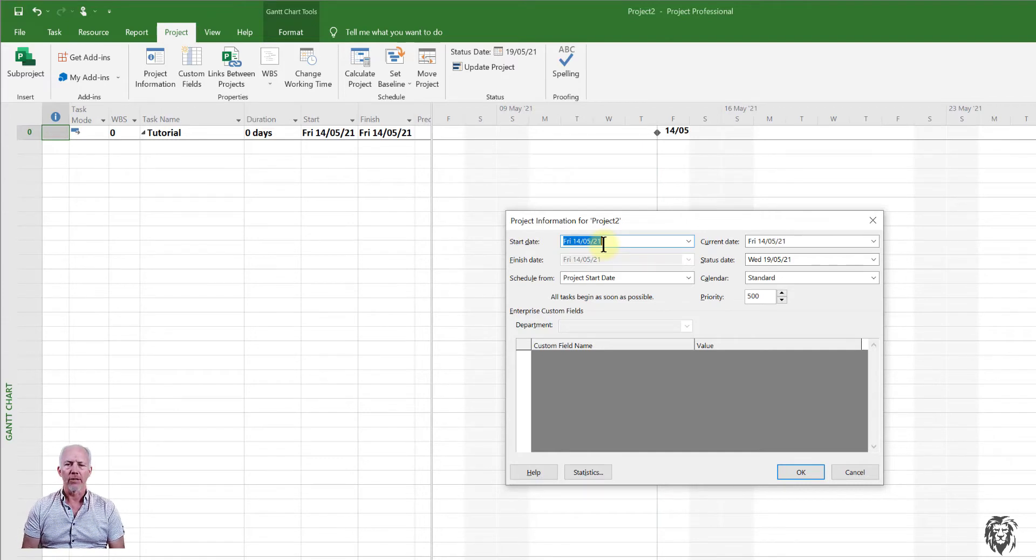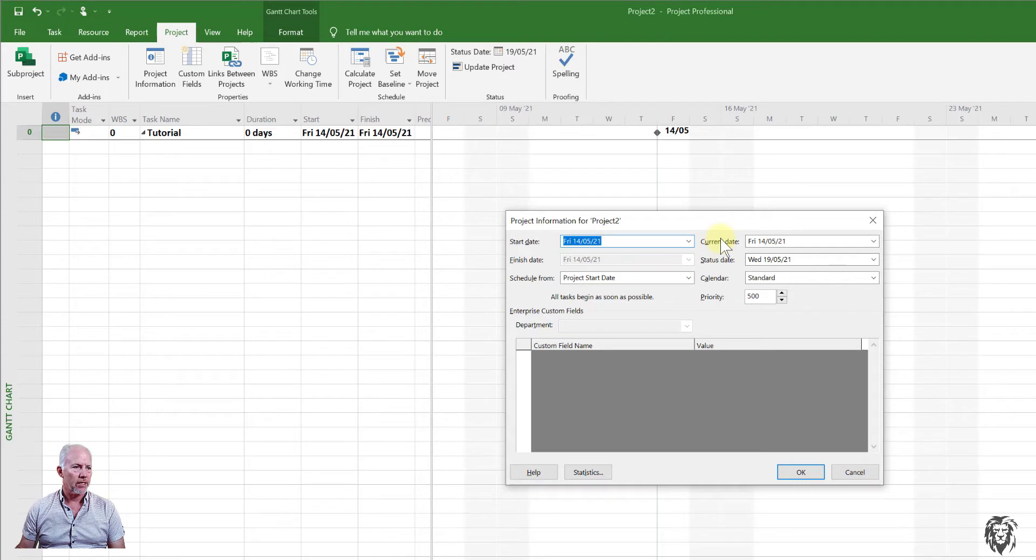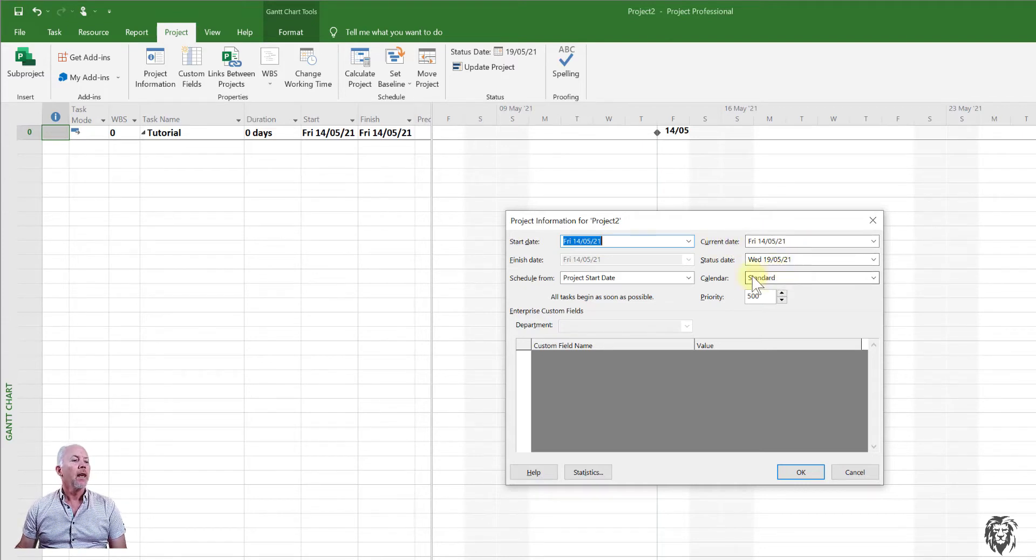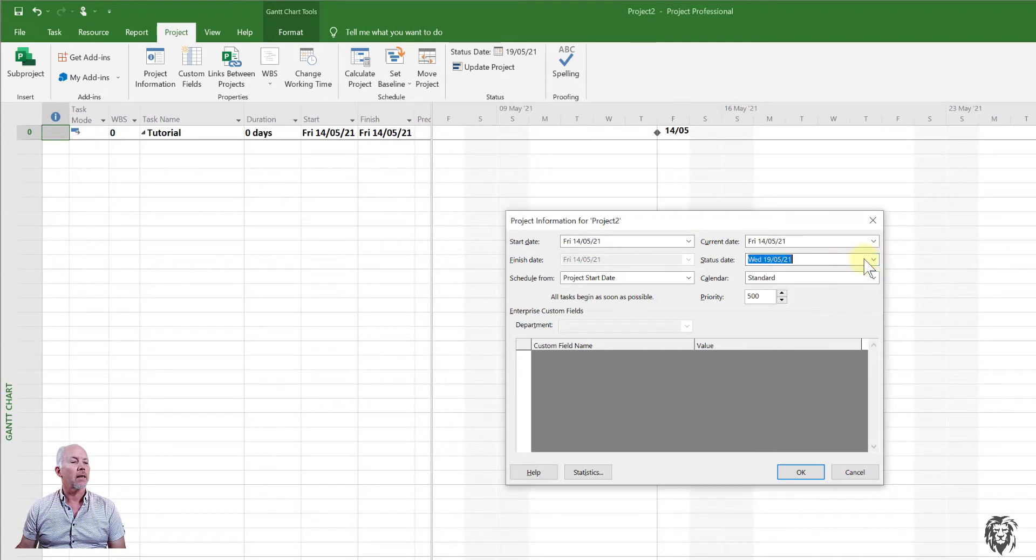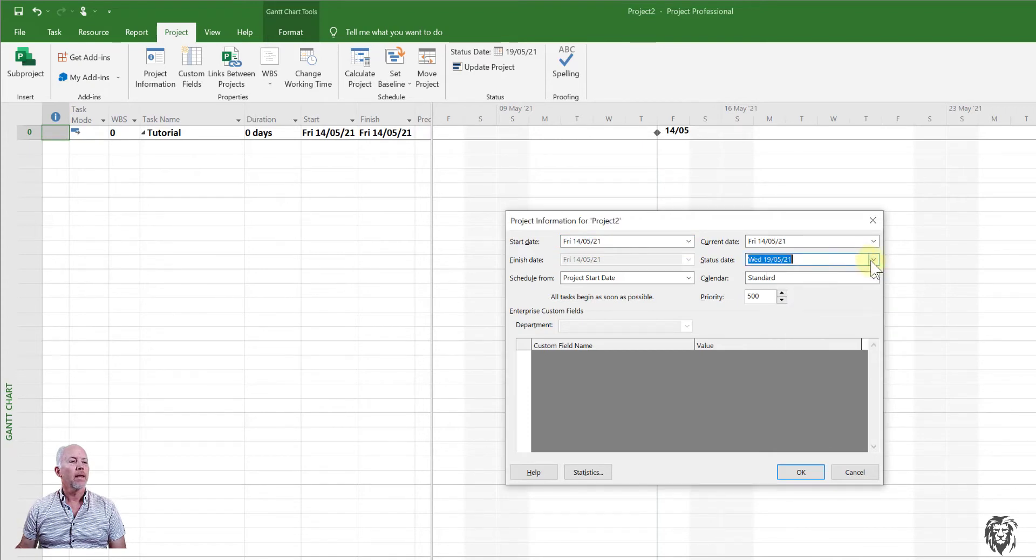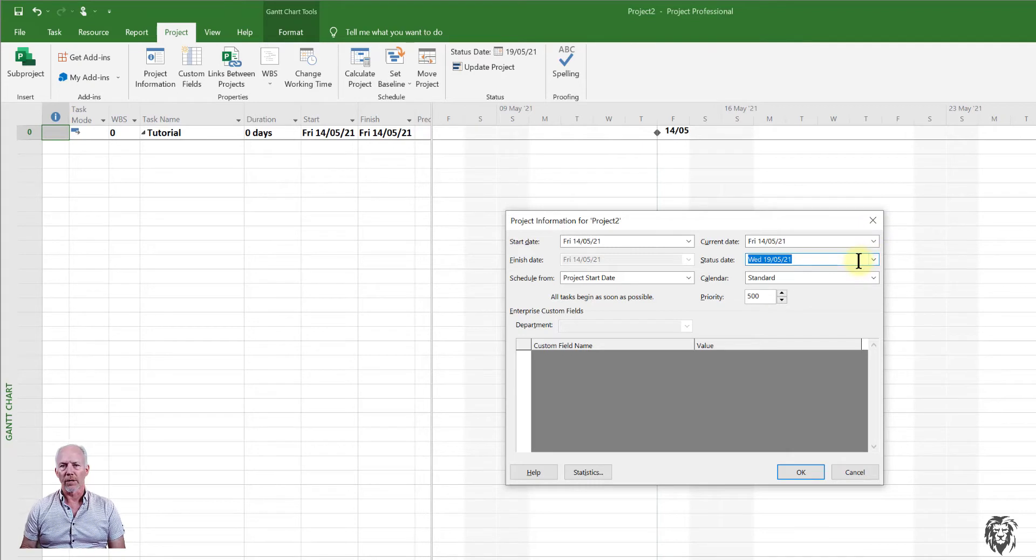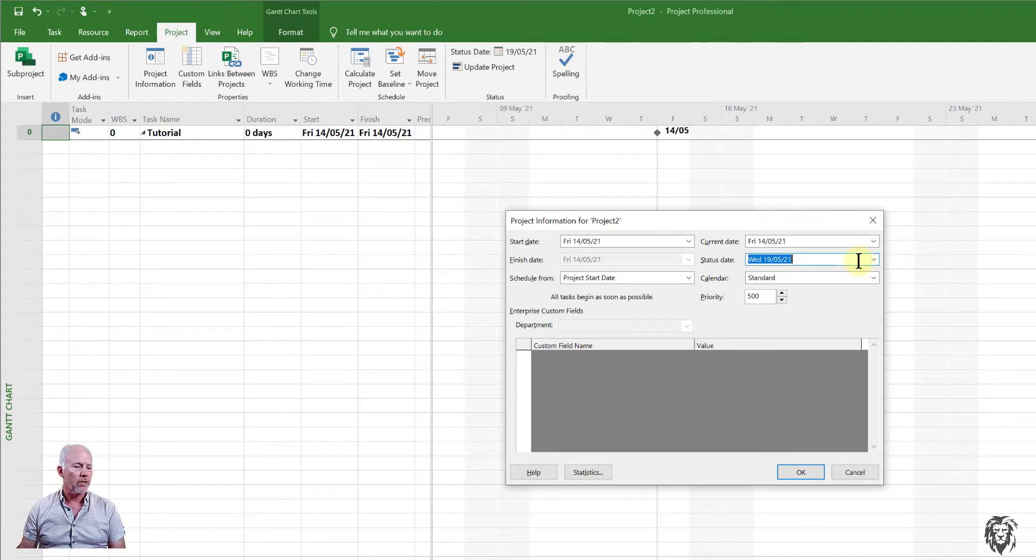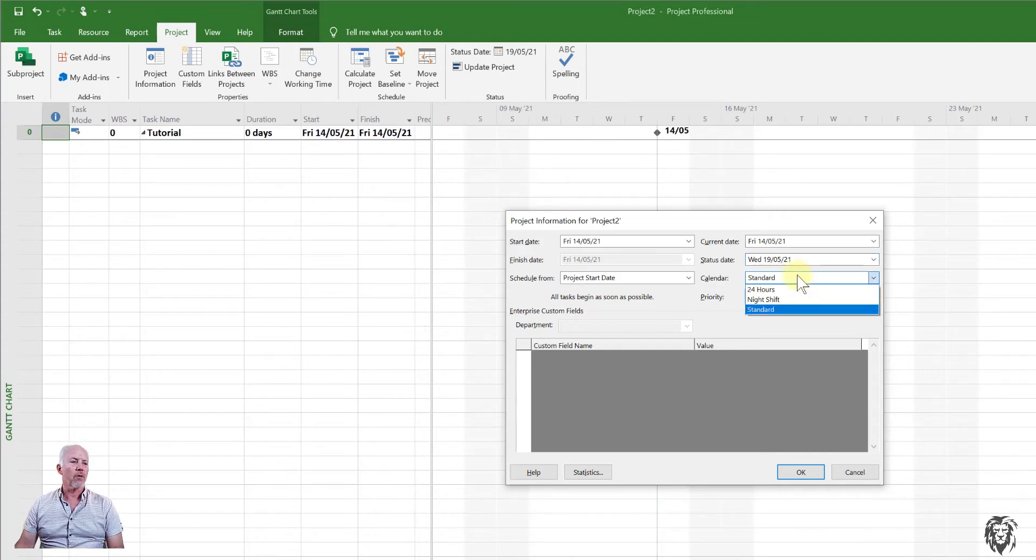Now we can change again later. So it's not locked in, but we want to make sure that the start date is chosen. It gives you the current date status date. So that's because I chose a status date on the template. We're going to choose a status date when we go to do status updates. So that's not that important.